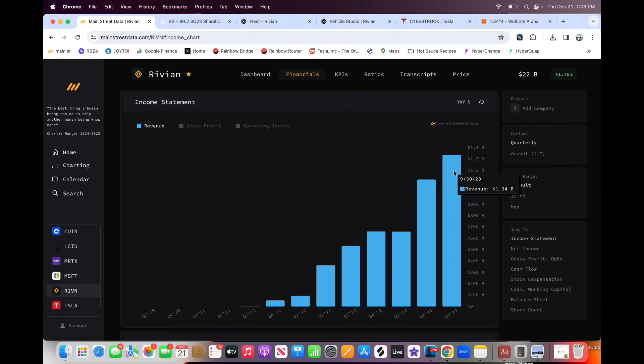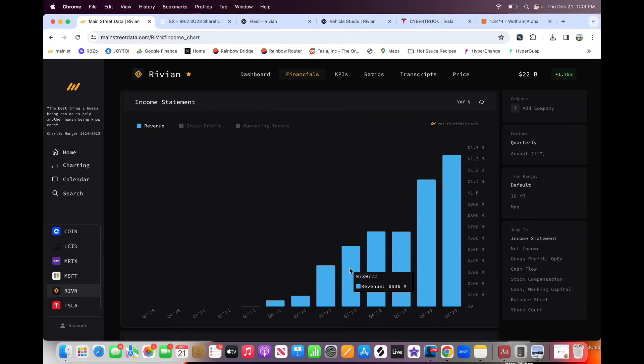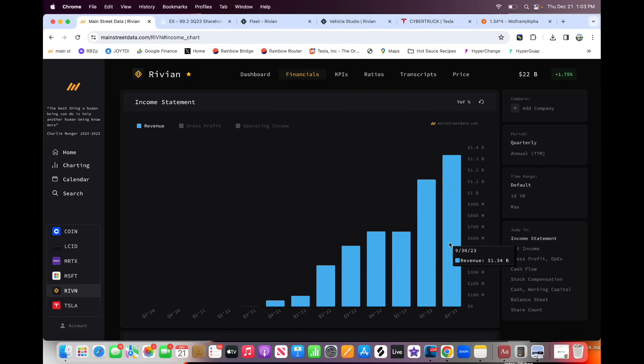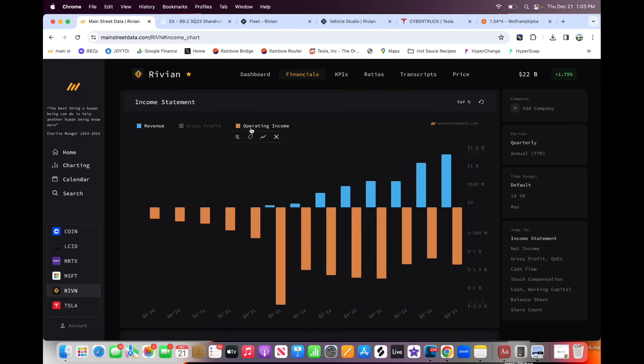I mean, $1.34 billion in Q3, up from $1.1 billion the quarter before, up from $600 million the quarter before that. Q3 2022 is just $536 million. So more than doubling year over year in terms of revenue, that is insanely impressive.